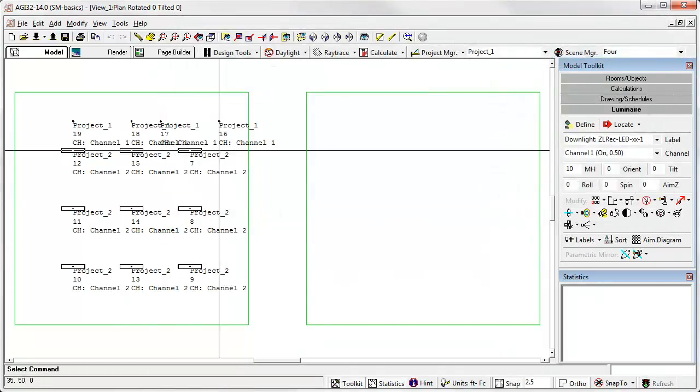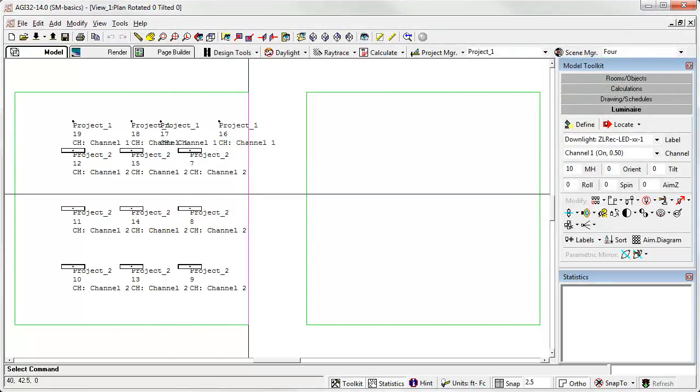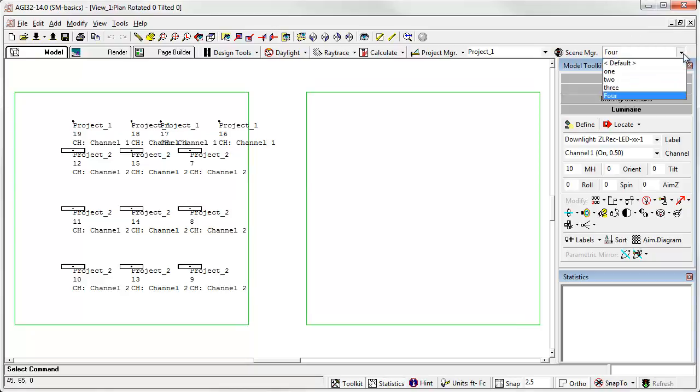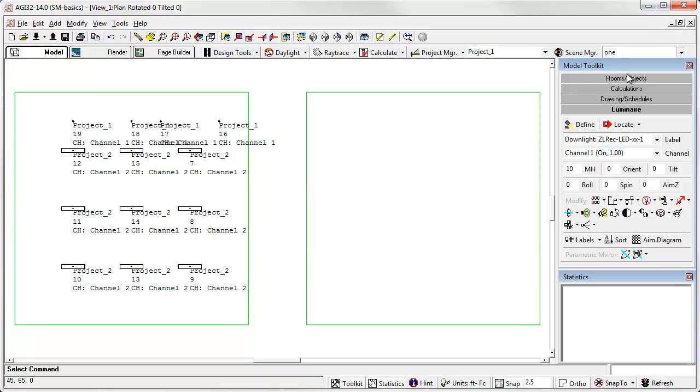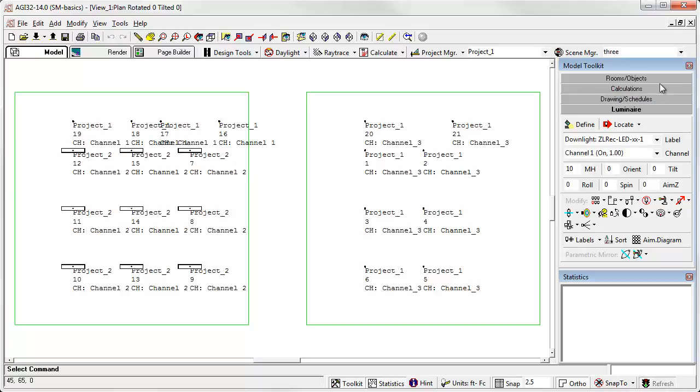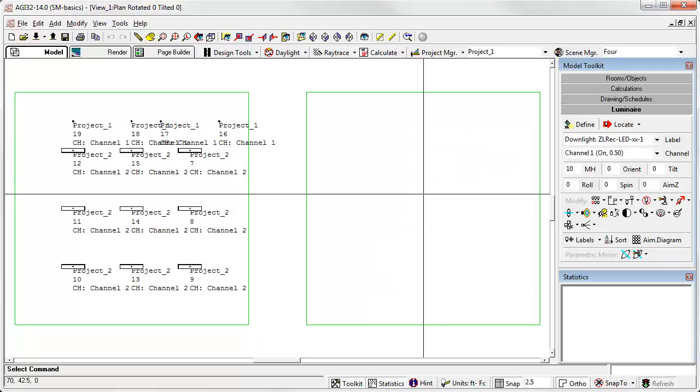We're now looking at scene number four. Or easier, simply come up to the toolbar and select the scene you're interested in looking at. So now there's scene one, scene two, scene three, and again, scene four.